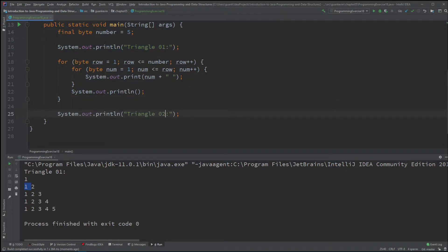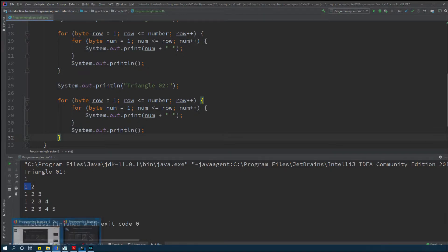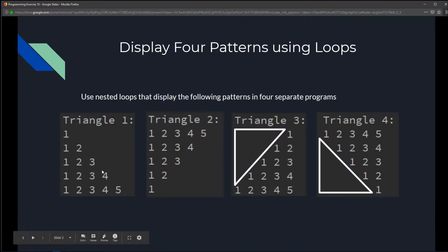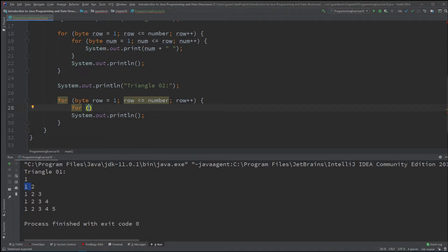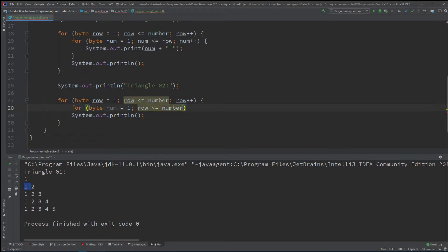Now we go on to triangle 2. I'm going to grab everything from triangle 1 and edit it. Triangle 2 is kind of flipped — we display all the numbers first and then start decreasing. So I'm going to change the inner for loop. I'll say: byte number starts at 1, and as long as it's less than or equal to number minus row plus 1, number plus plus.